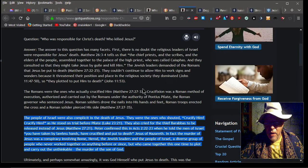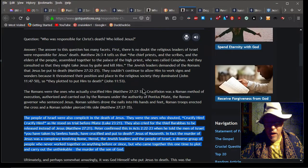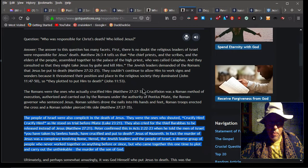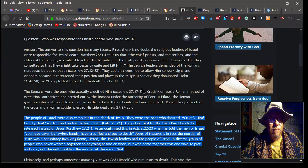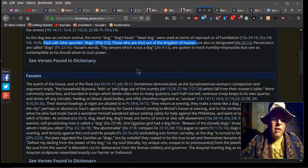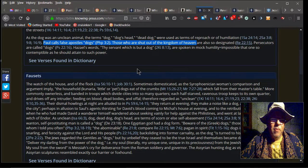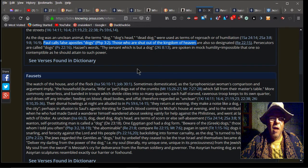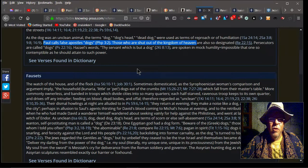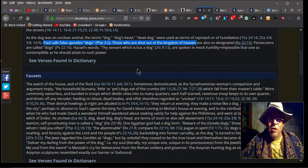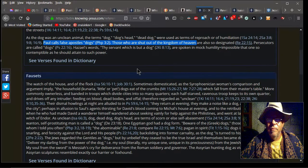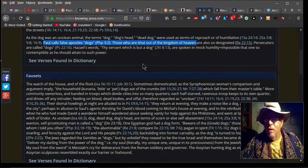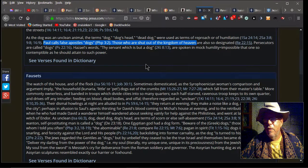They came together this one time to plot and carry out the unthinkable murder of the Son of God. Also note that since Rap is quoting the scripture, we're going to quote again: Paul calls false apostles 'dogs' in Philippians 2:3, those who are shut out of the kingdom of heaven, no doubt also destined to hell.